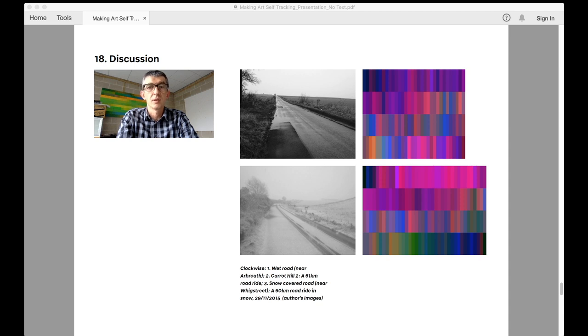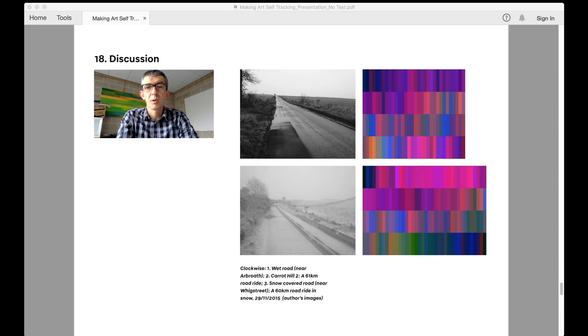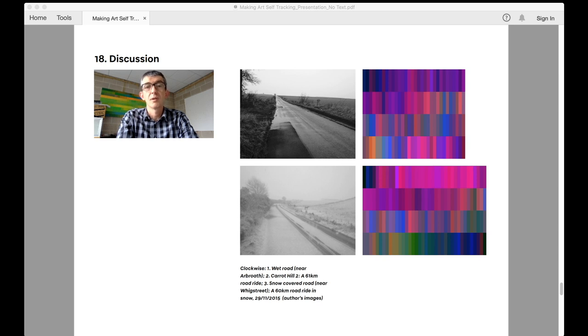After all, heart rate data along with galvanic skin response is often used to establish emotional responses and stress levels in psychological studies and both are key components of the lie detector test.